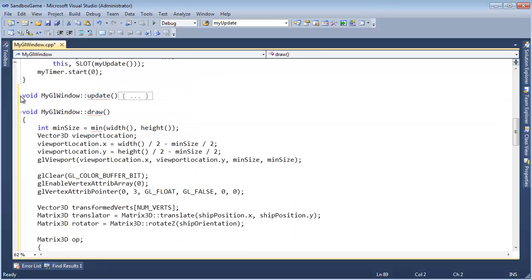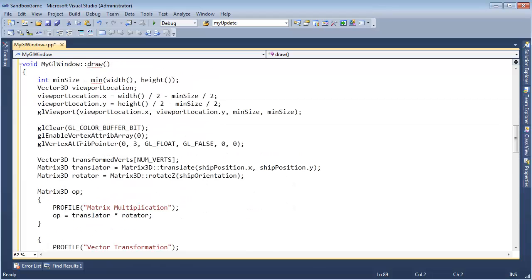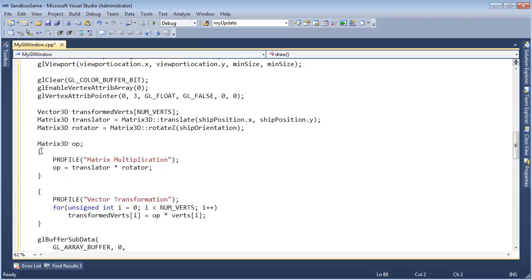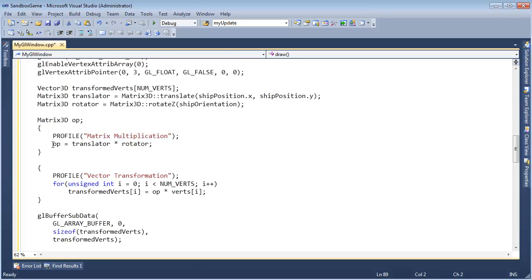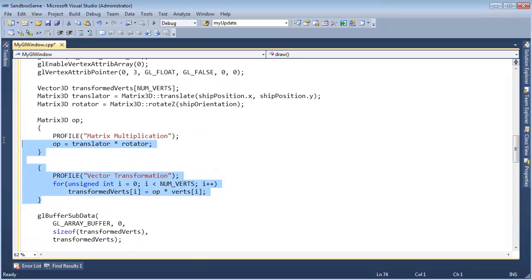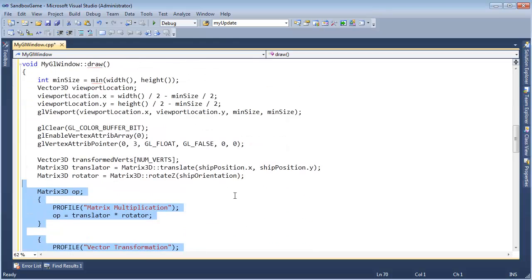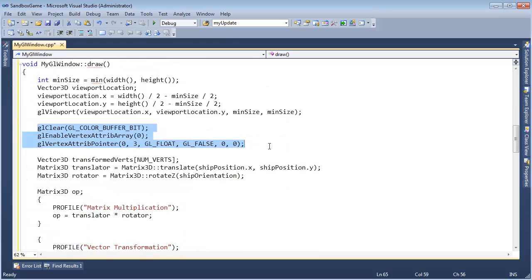I was able to break the update out at least, but now I've got this draw and it's doing multiple things — like set up the matrix, do the profiling, transform all the birds. So I want to divide this up a little bit more.